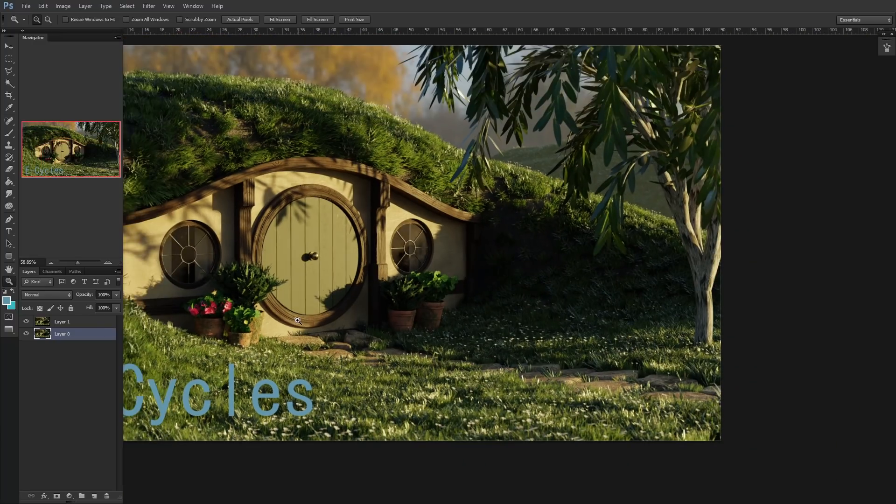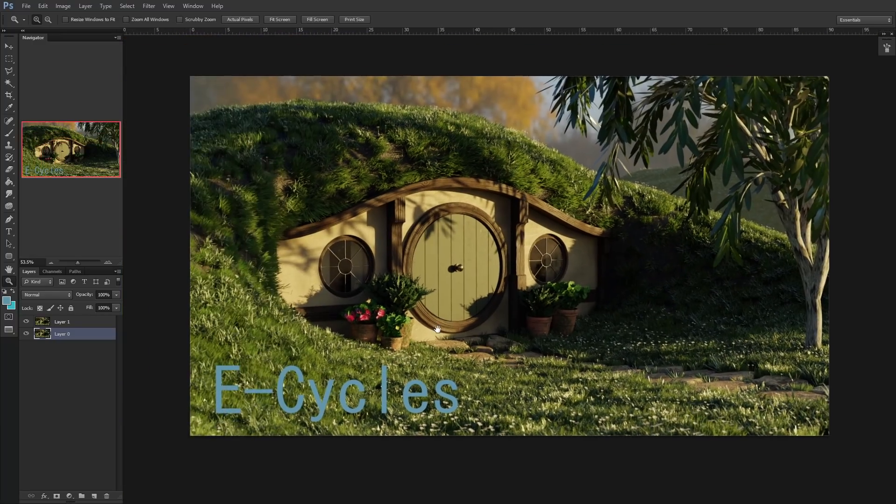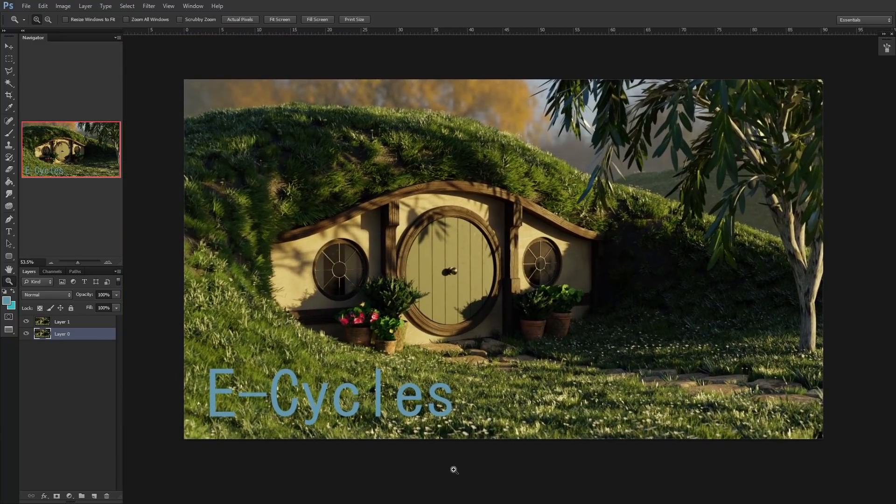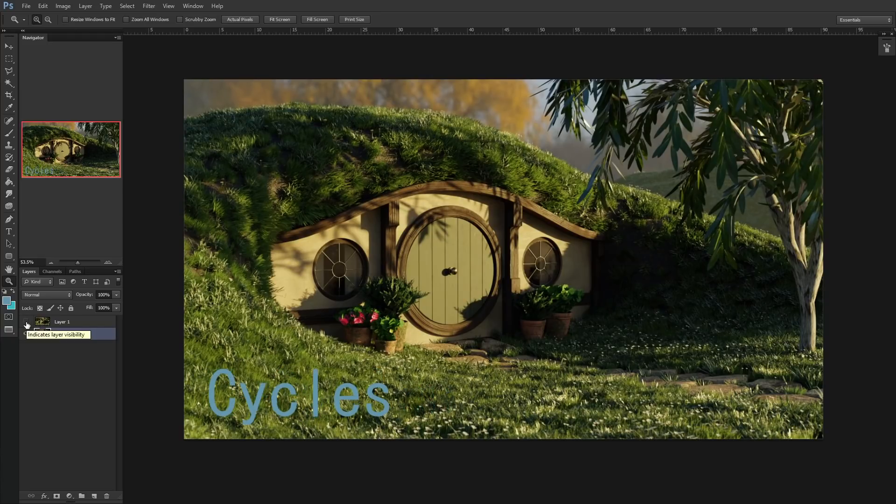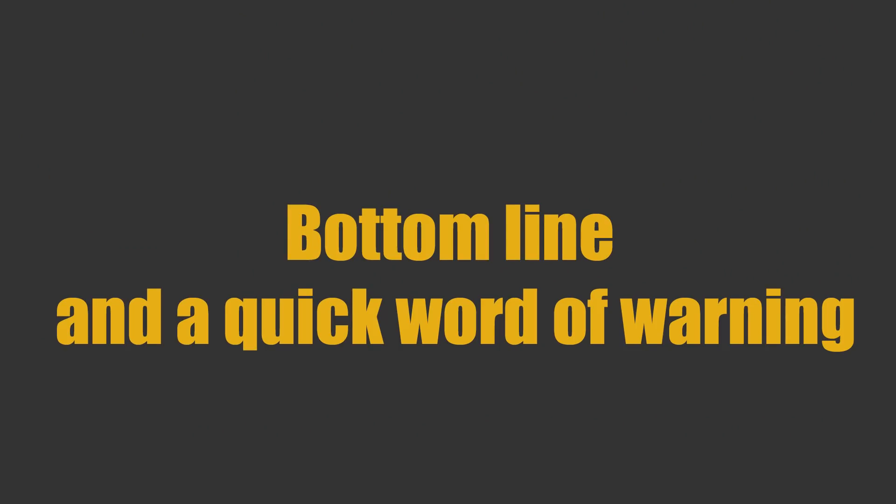So, is E-Cycles worth a dollar in my opinion? Absolutely, yeah. If you regularly produce shots that have lots of samples or you like to make animations, you're going to recoup the cost of that dollar on just saved electricity alone almost instantly. E-Cycles might not be perfect in every scenario, but it's good enough, enough of the time, that it's definitely worth a dollar of anybody's money. The results out of the box were actually very good, and I'm sure you can bring render times down even further once you learn how to play with all the settings, which is something I didn't really do.